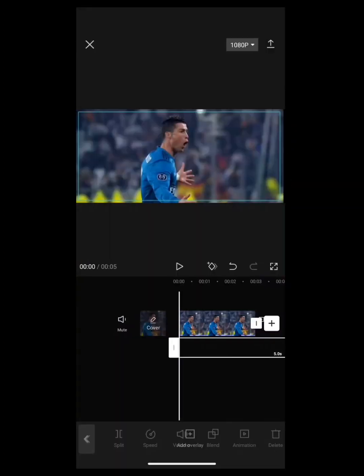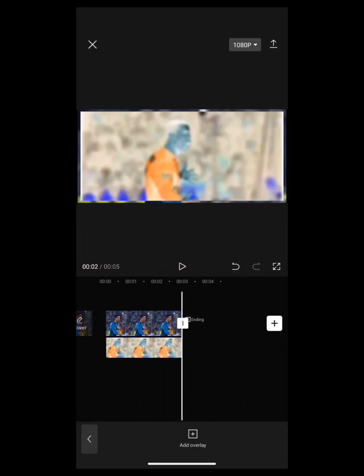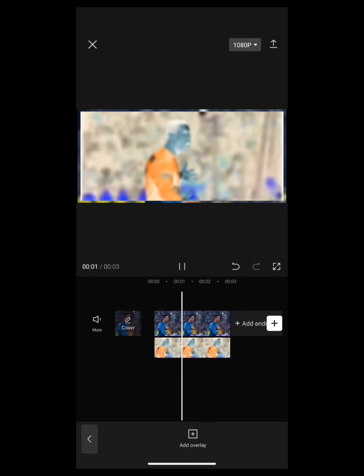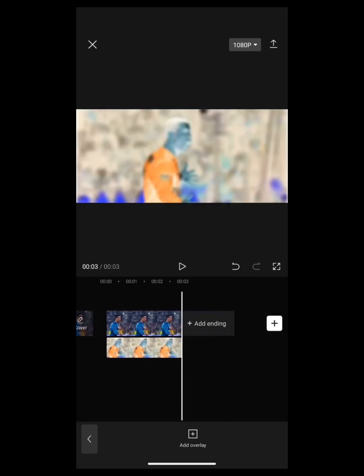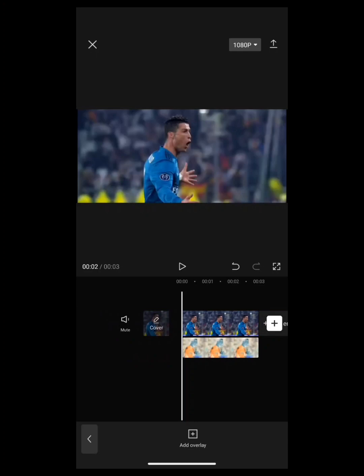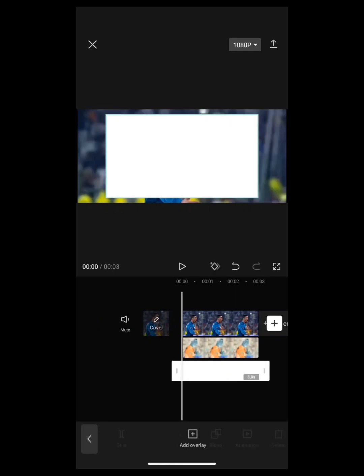Overlay the same video we just exported. Then go to Stock Photos and overlay a white background.